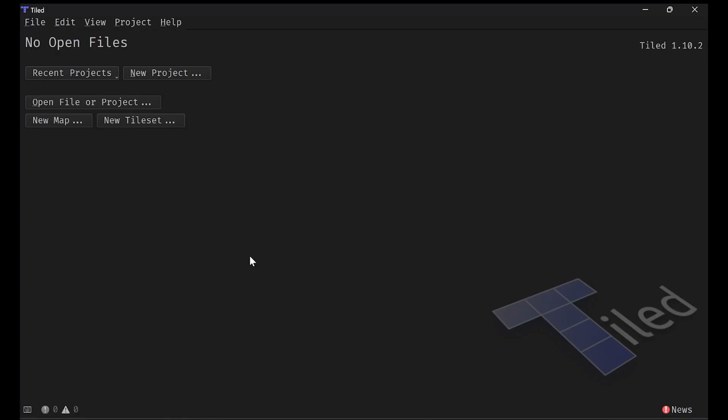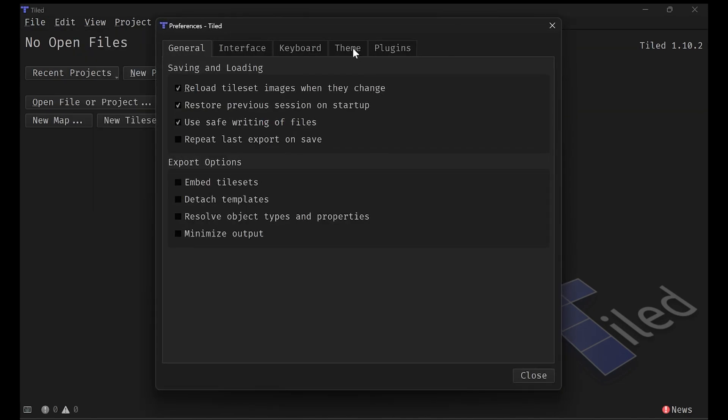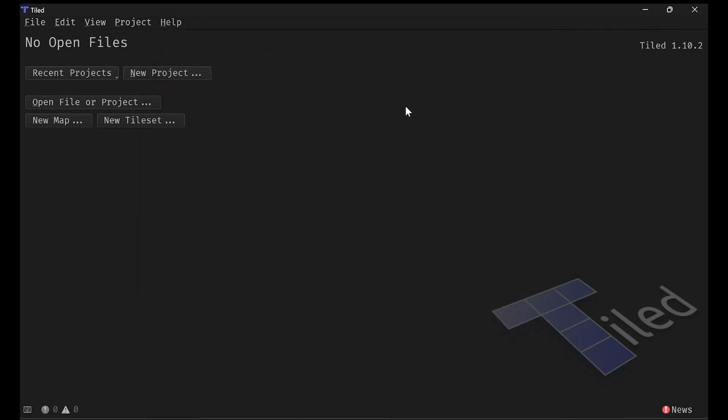Once you have it open, it should look something like this. The first thing that we have to do is figure out a way to get it in dark mode. So you want to do edit preferences, theme, and then select dark mode there and your font that you want and you're good to go.